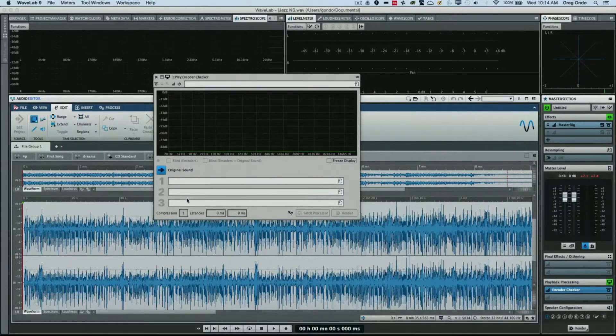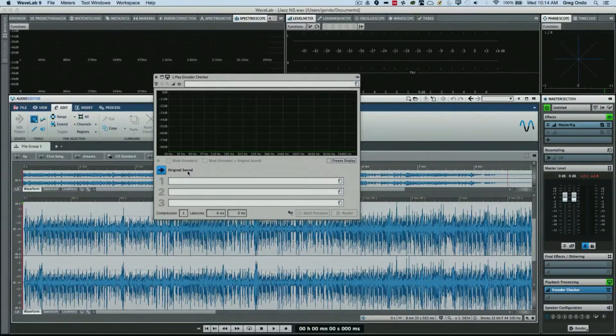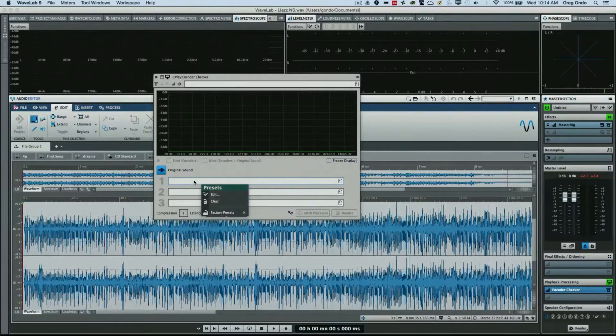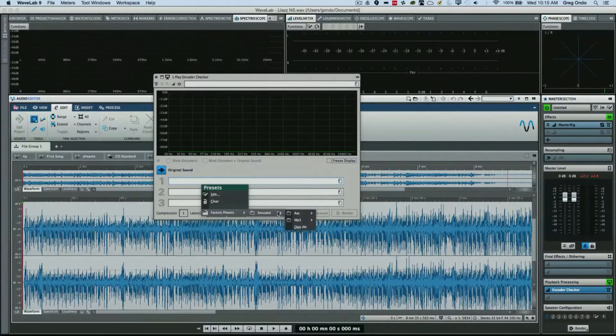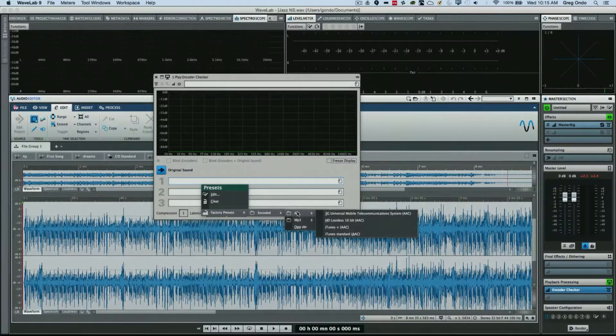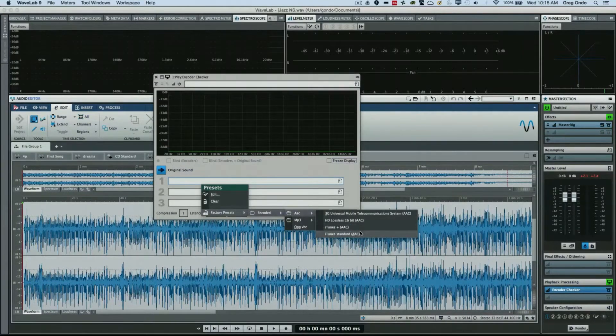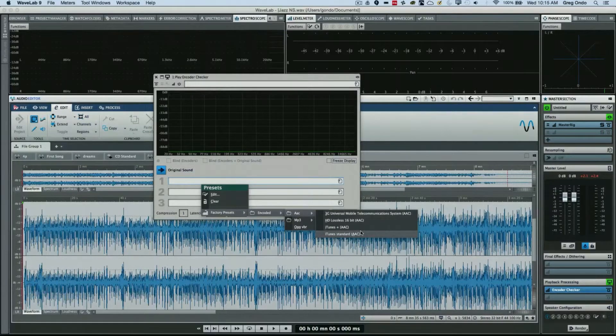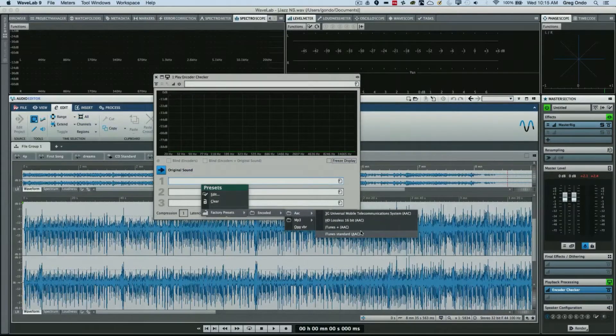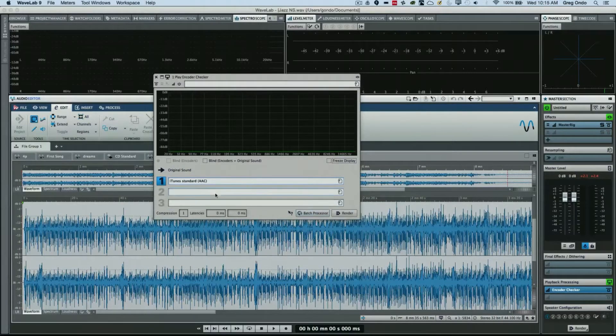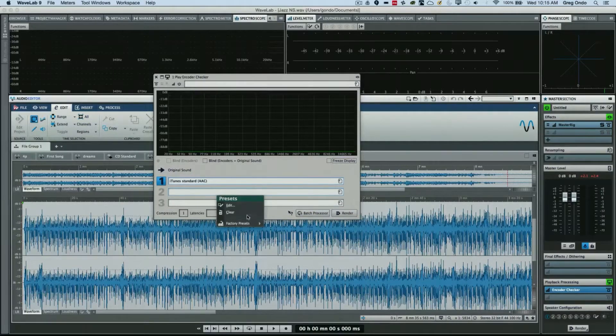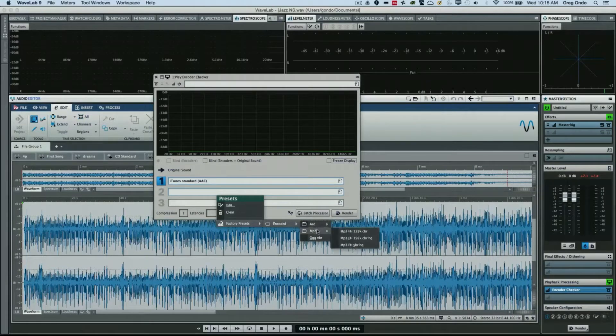So let's say we'll go through some of the presets. I could have an AAC file, let's say standard iTunes. We could also go to 192k MP3.